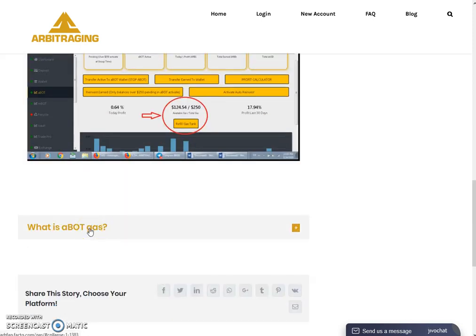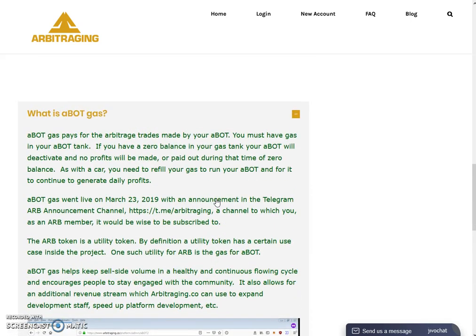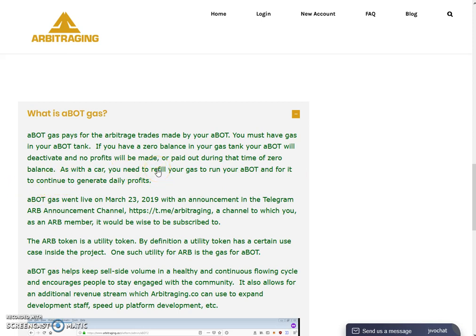Let's move to the last question: what is ABot gas? ABot gas is paid for the arbitrage trades made by your ABot. You must have gas in your ABot tank. If you have a zero balance in your gas tank, your ABot will deactivate and no profits will be made or paid out during that time of zero balance.